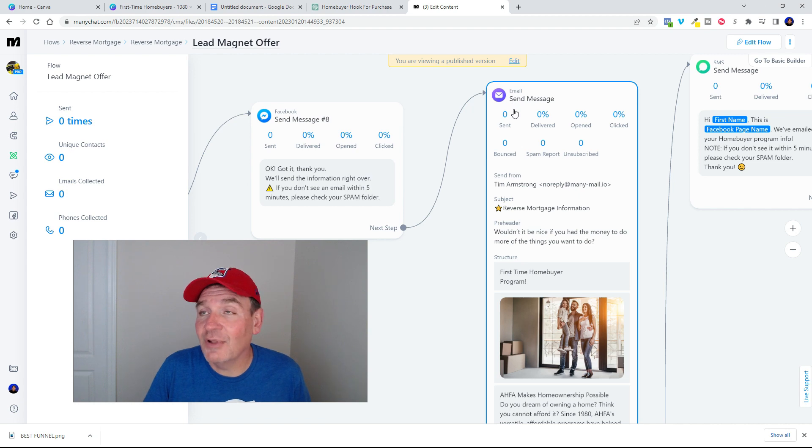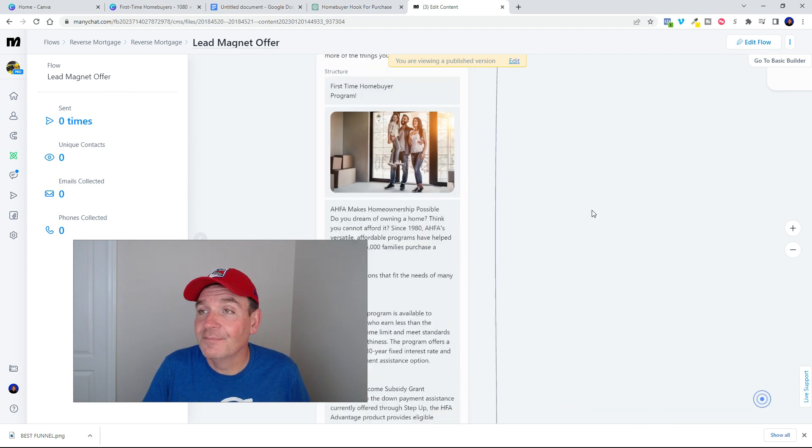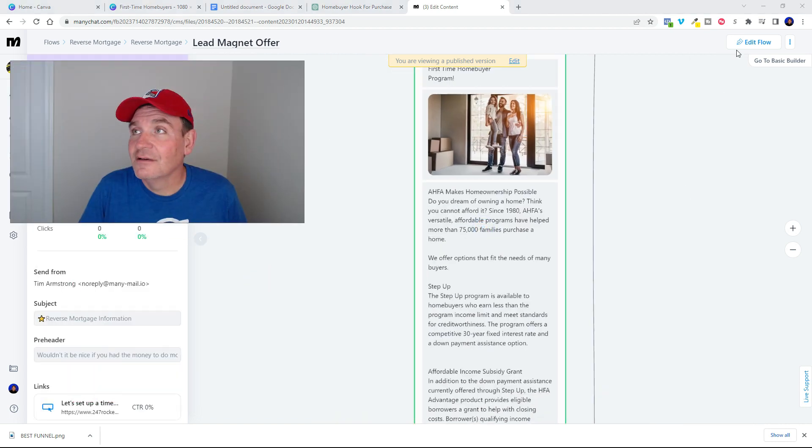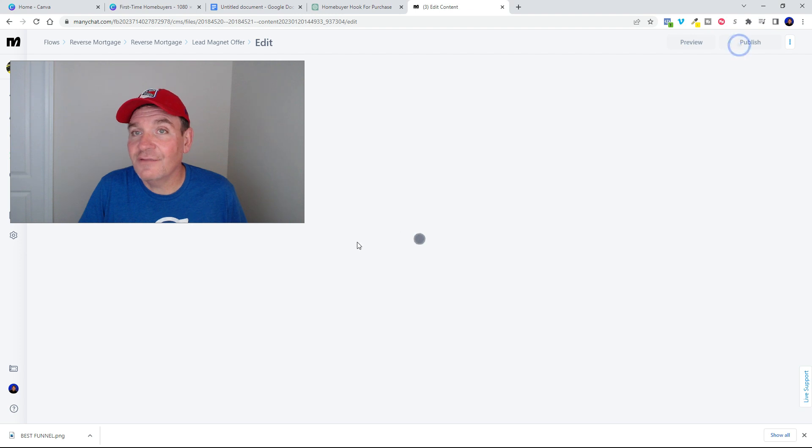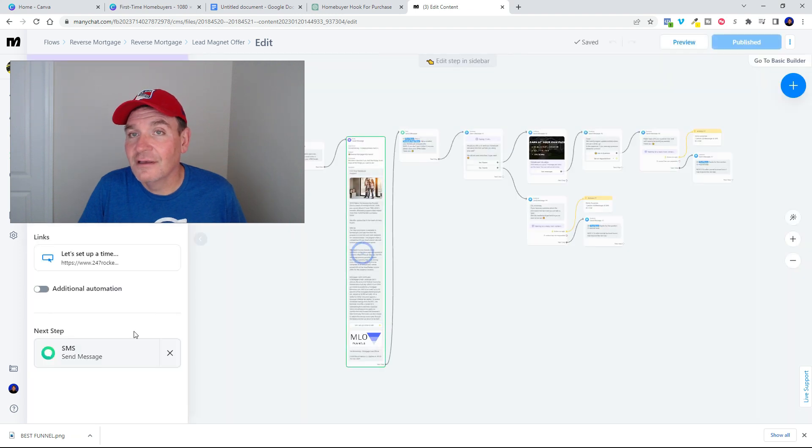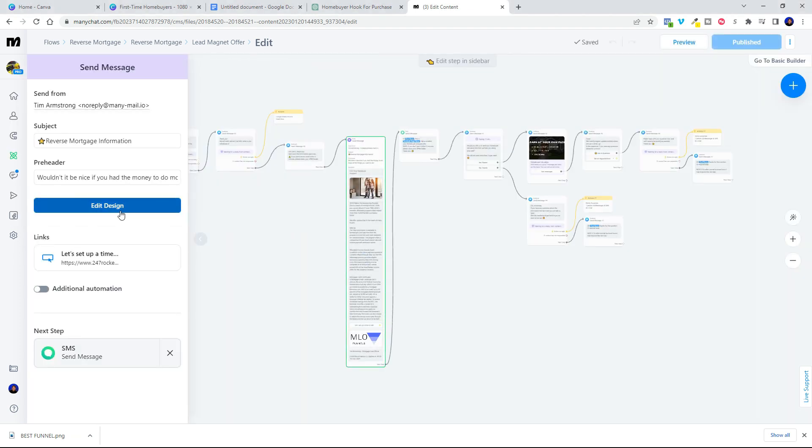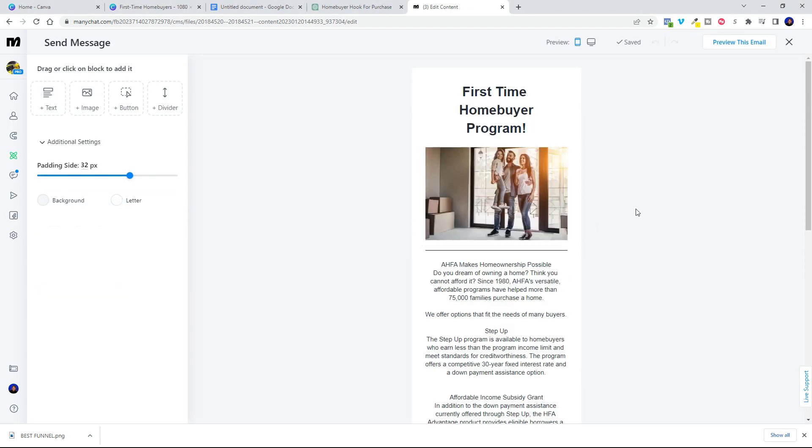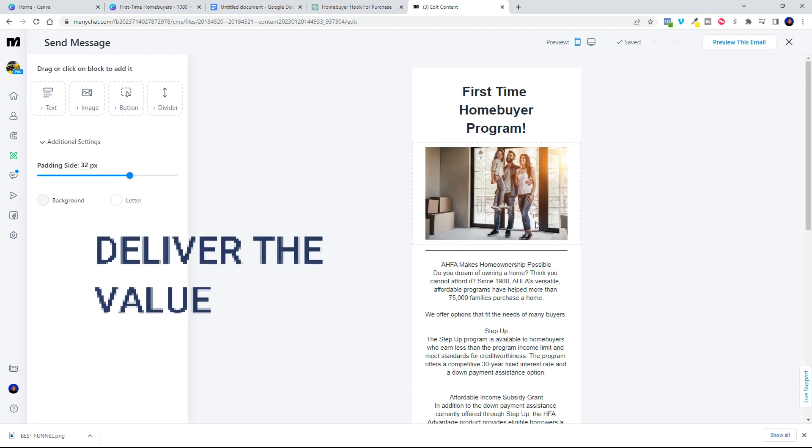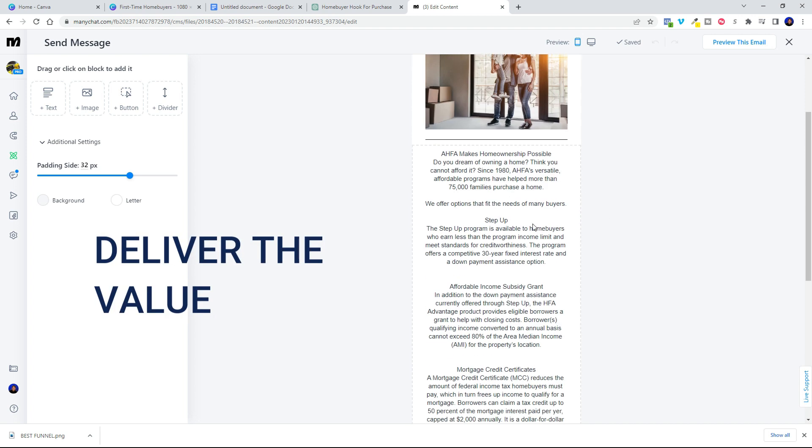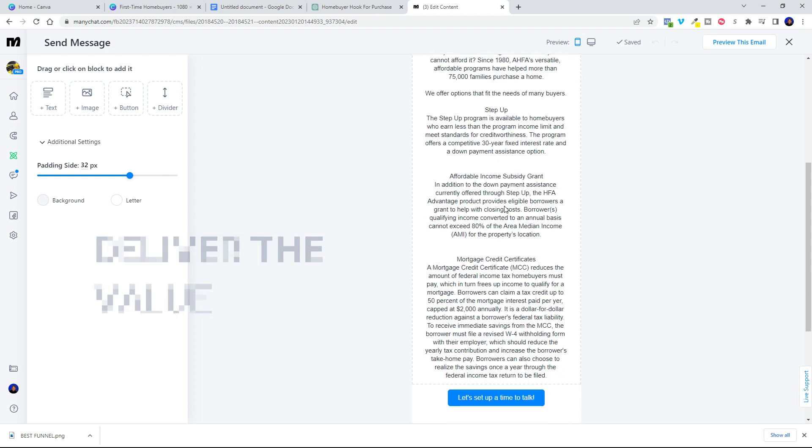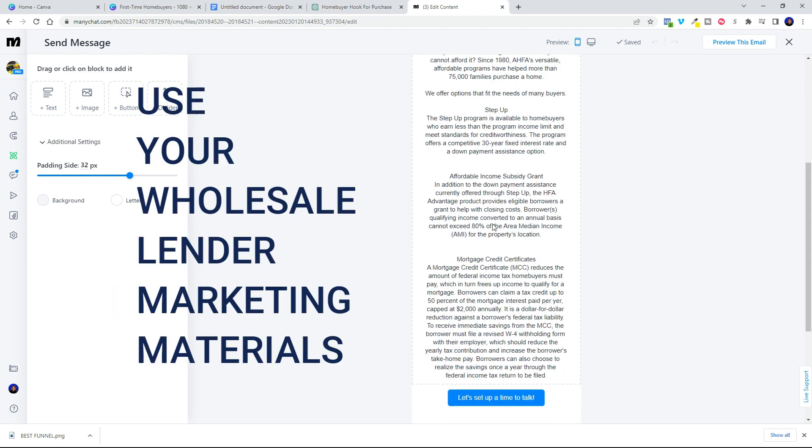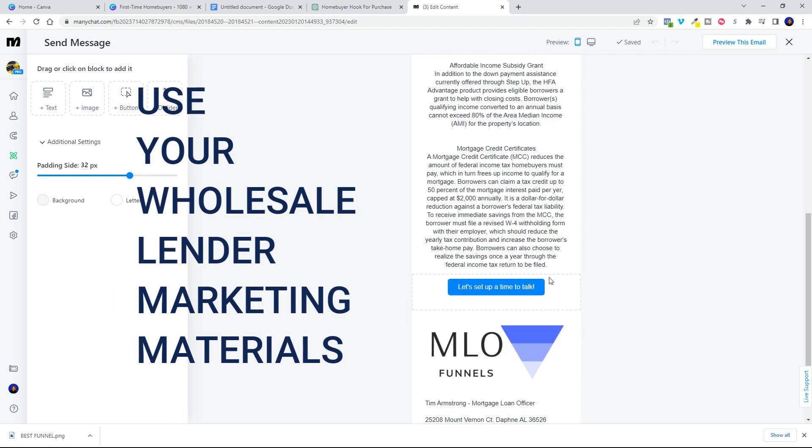And then we can send an email right from the MiniChat platform. Check it out, I'll click in here, hit edit flow, and hit edit design. So now you can see here's the first time home buyer program information email. So I just copied and pasted some stuff off of a website that kind of talks about affordable income.